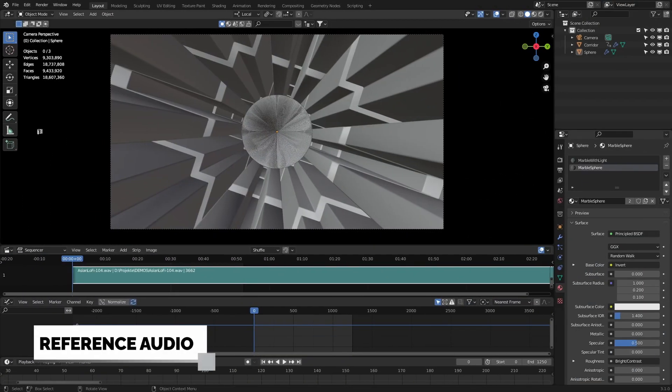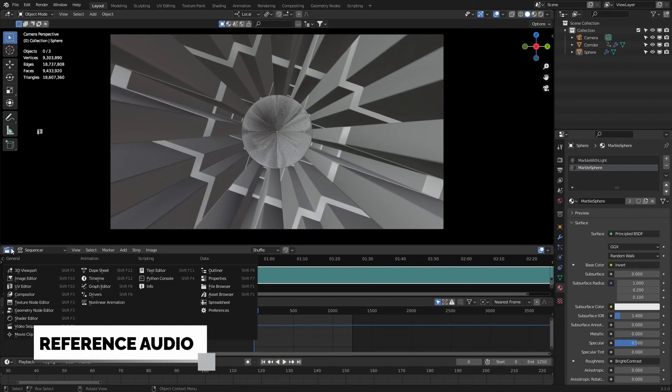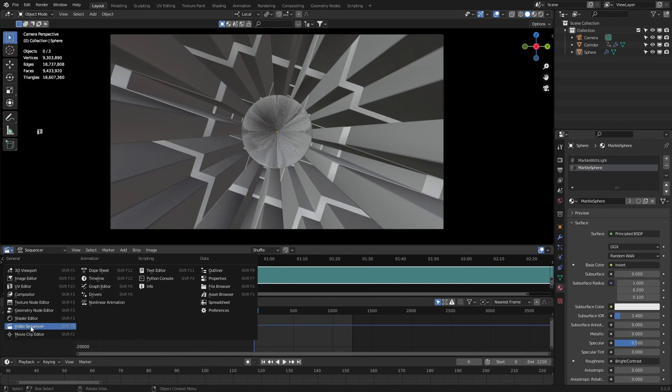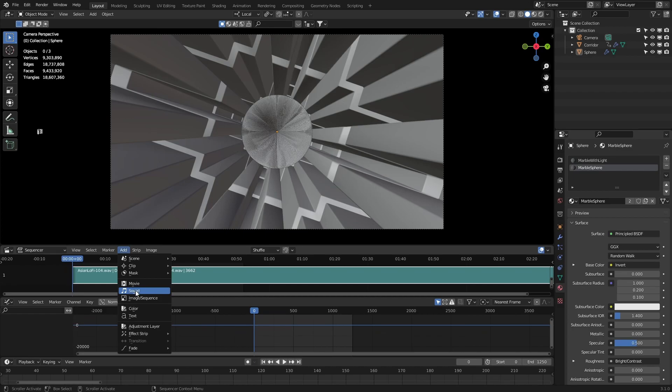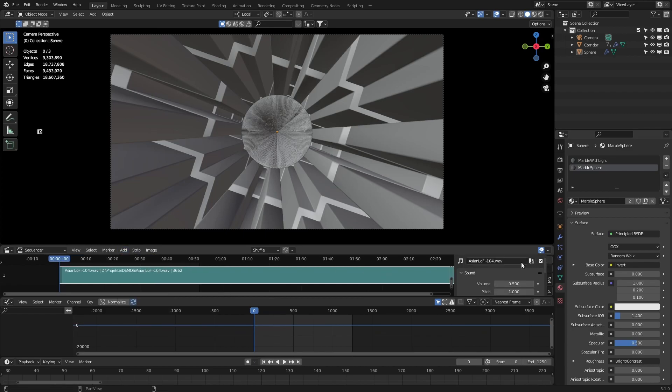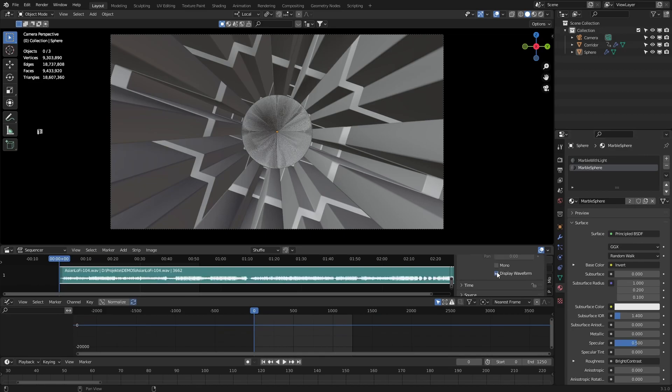To import a reference audio file, go to the video sequencer, go to add and click on sound, then choose your audio file. On the right side you can set the volume of your audio file and display the waveform.